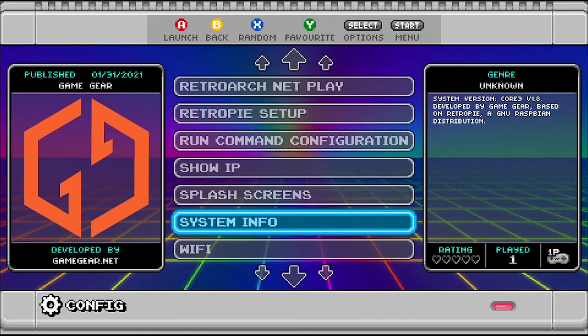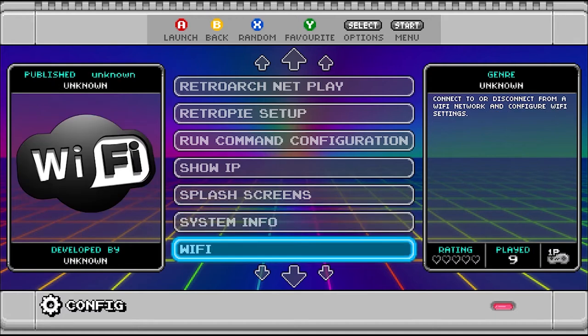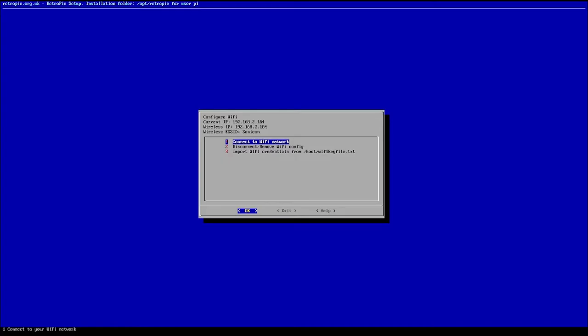The system version I have is v1.8 from gamegear.net. We click Wi-Fi. You can see that I have a valid IP address, meaning my console is already connected to my Wi-Fi and has internet access. If it's your first time turning on the console, it's not connected yet — you will need a USB keyboard to type in the password.